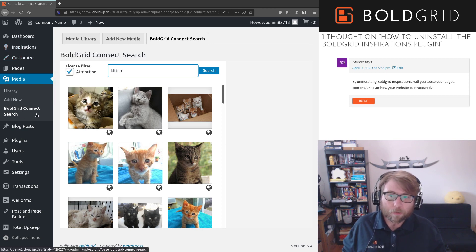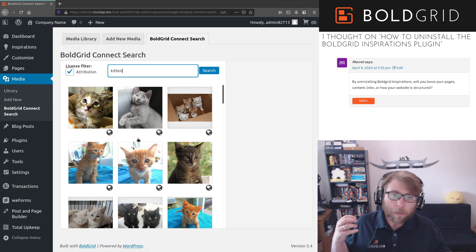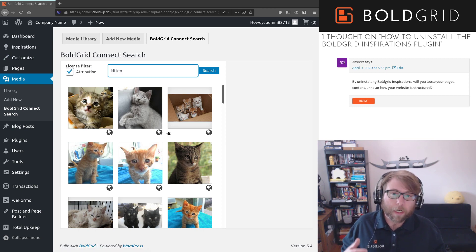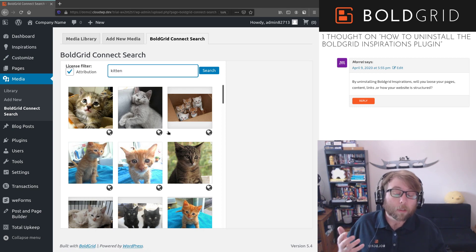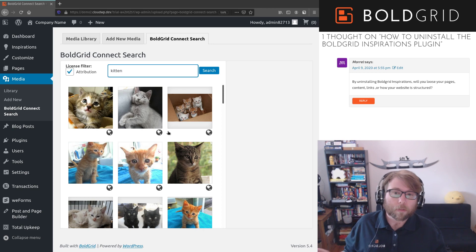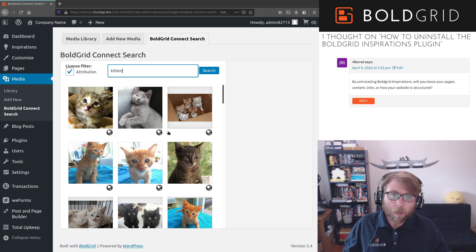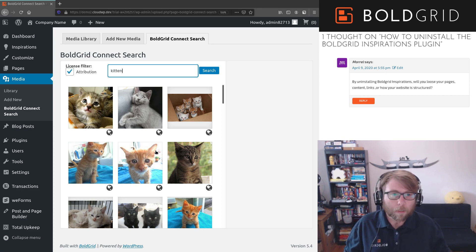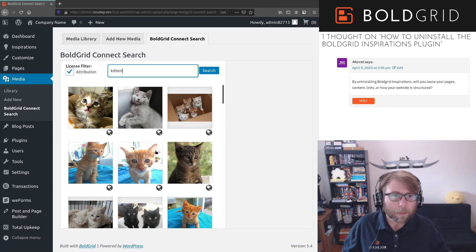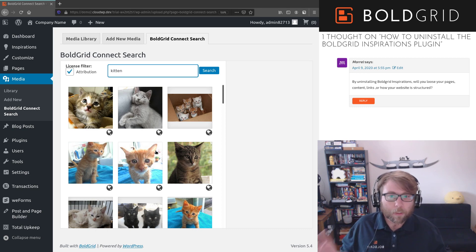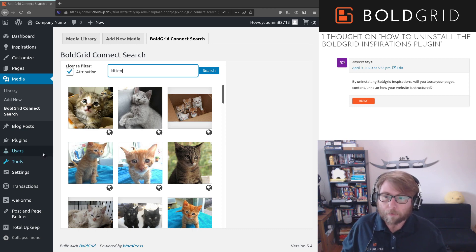And if you do change themes, be prepared that your site will look different because the theme is what controls how your site looks. So I hope this has answered all your questions. Thanks for the comment, Moral. I'm glad that I got the opportunity to go through this with you, and have a great day.